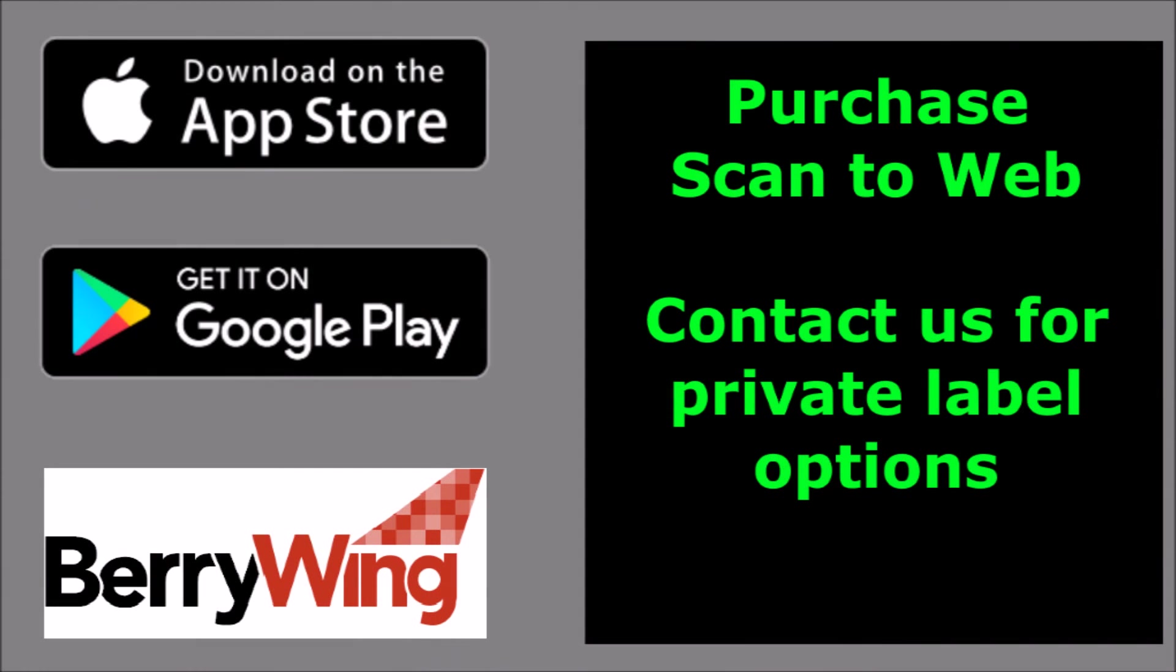Purchase Scan to Web from the App Store or Google Play. Please contact us directly for private label options for your web application.